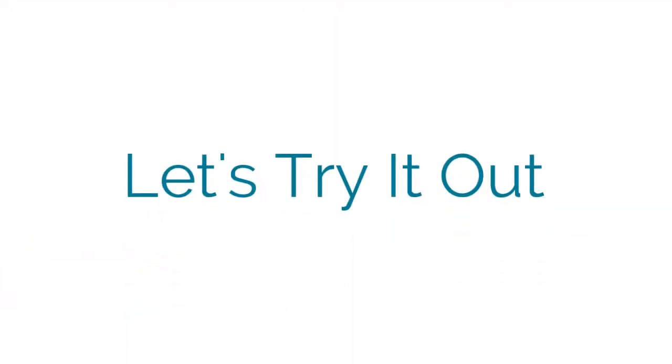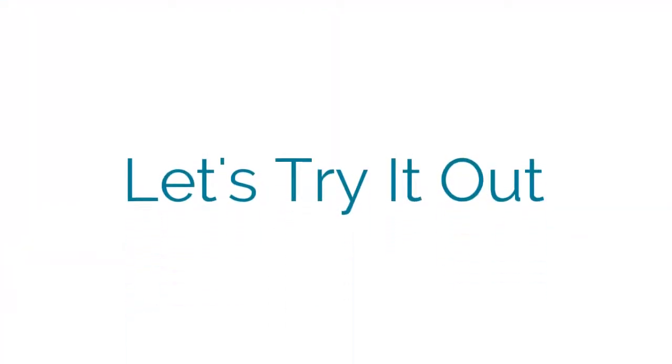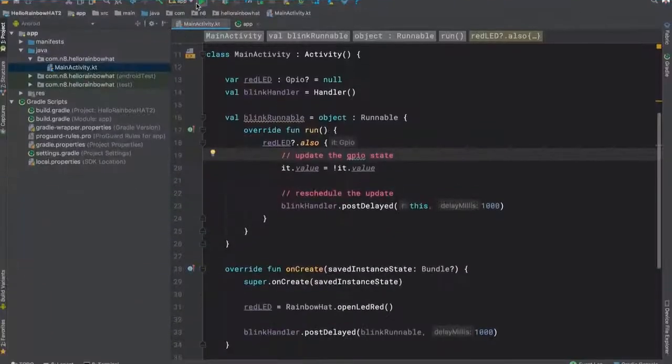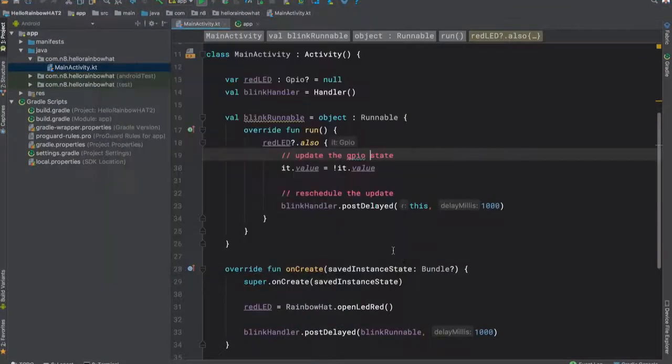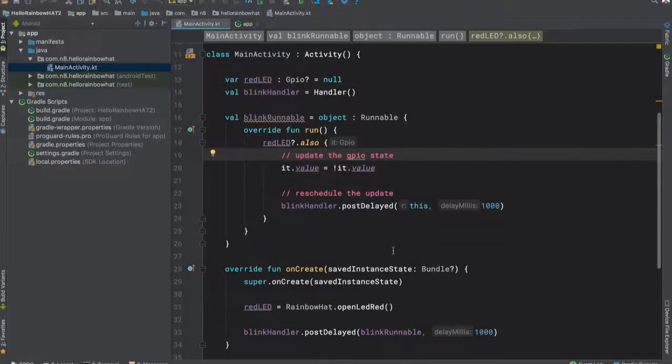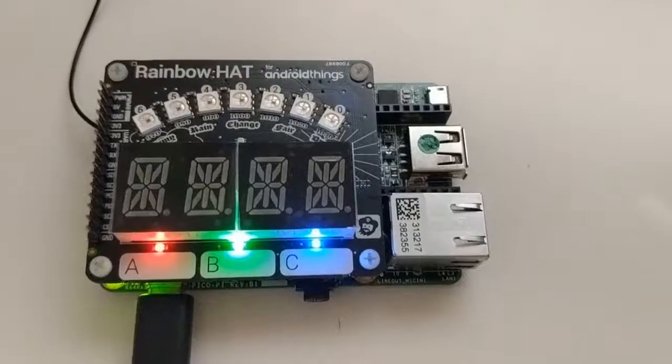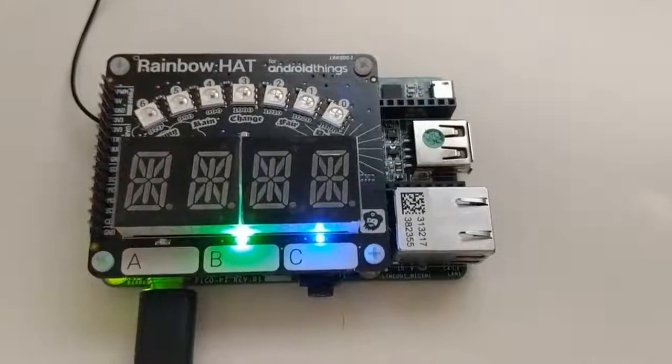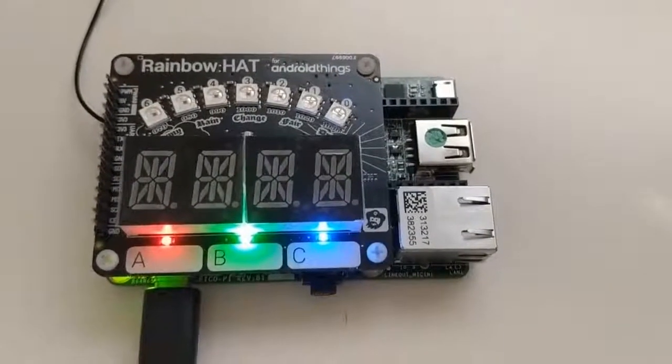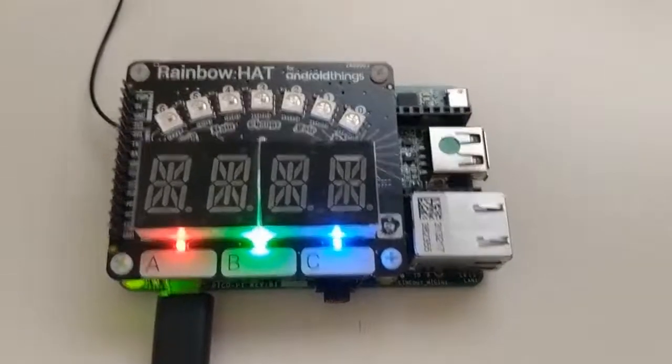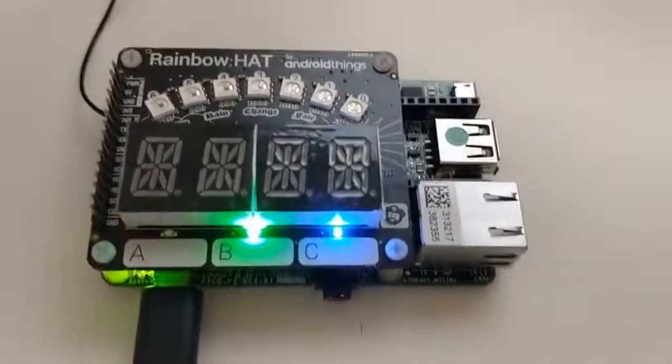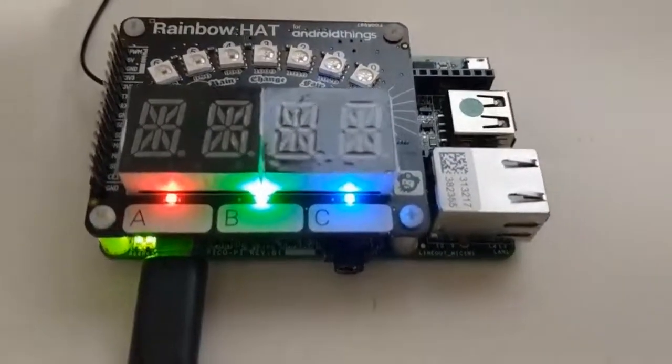Now it's time to try out our code. We'll hit the run button, select our connected development board, and hit OK. And that will deploy to the board. Once the APK is installed, you should start to see the red LED flash on and off every one second.